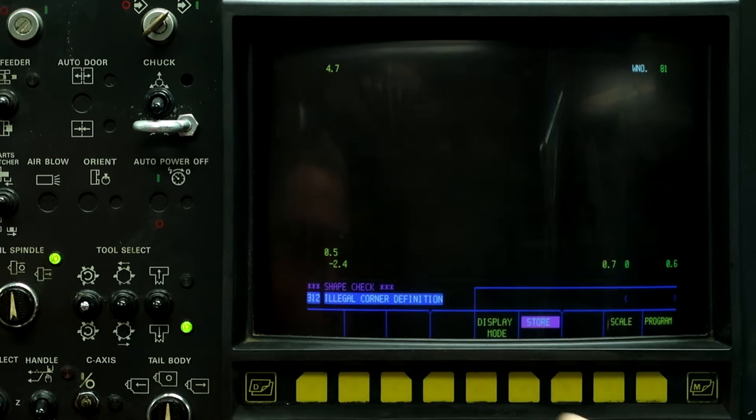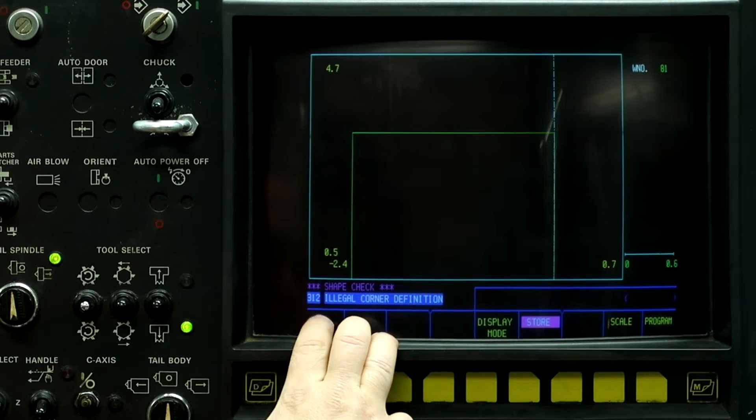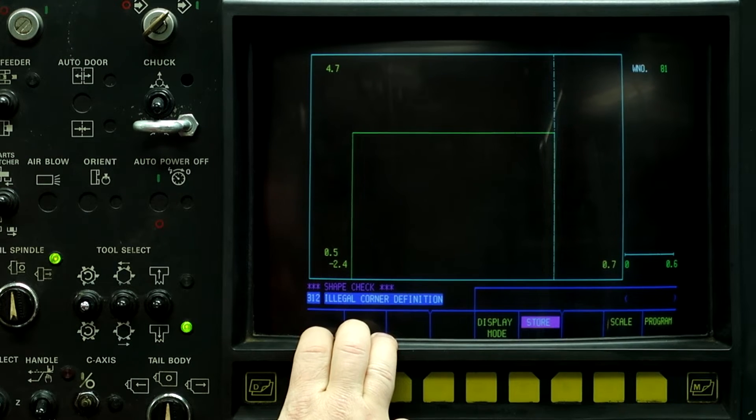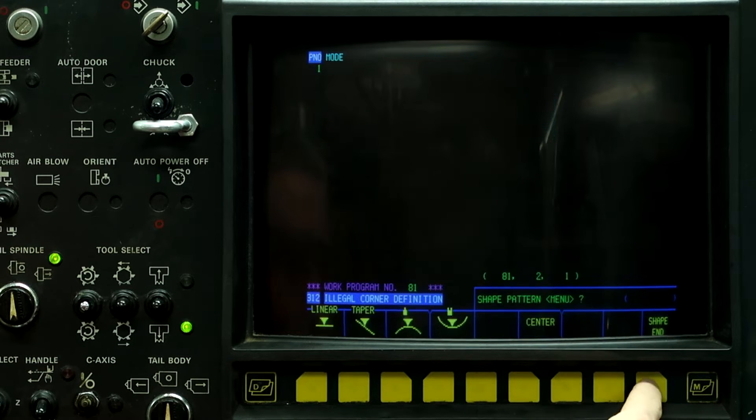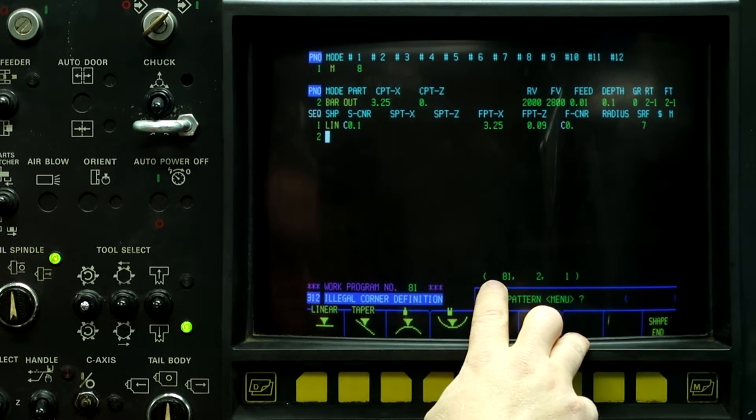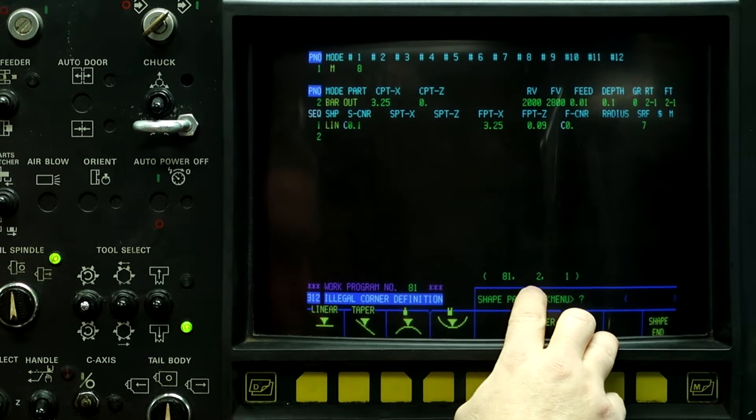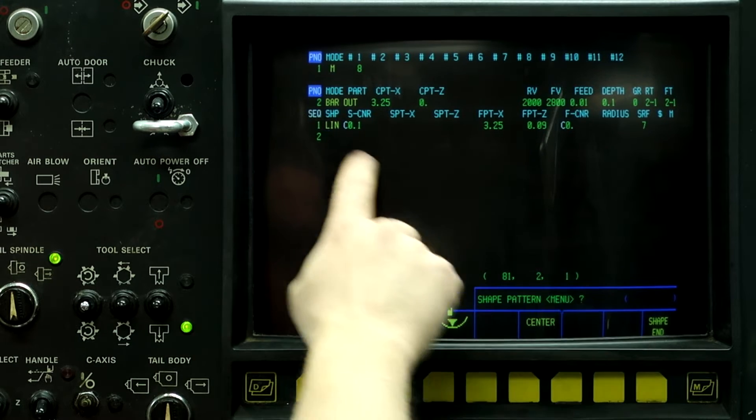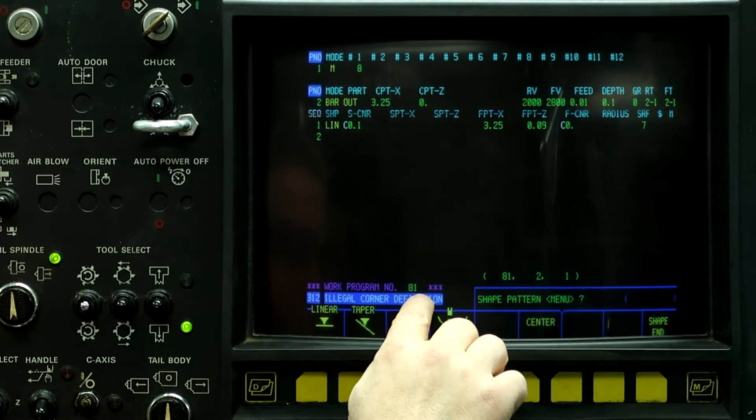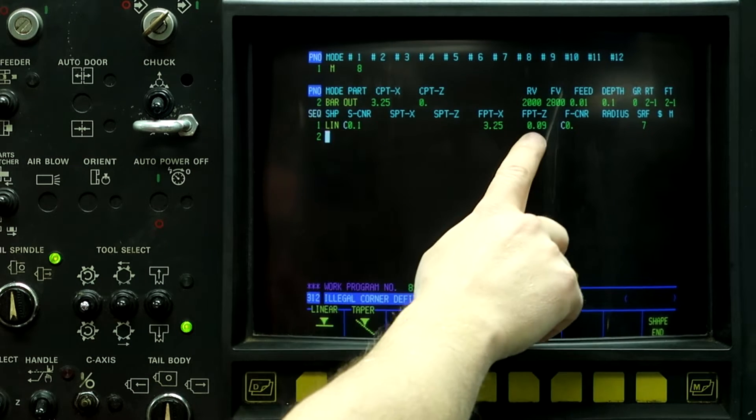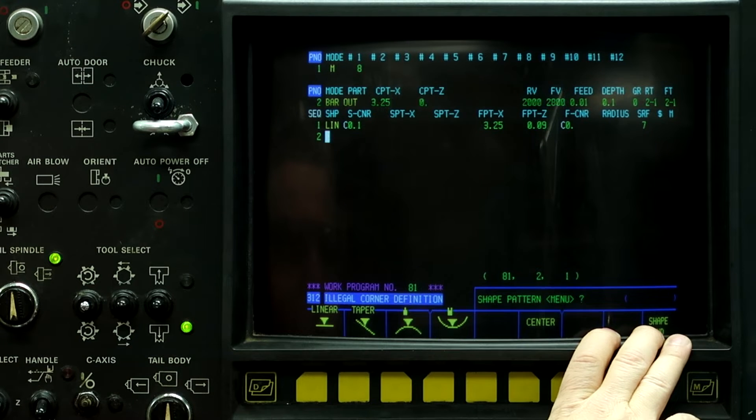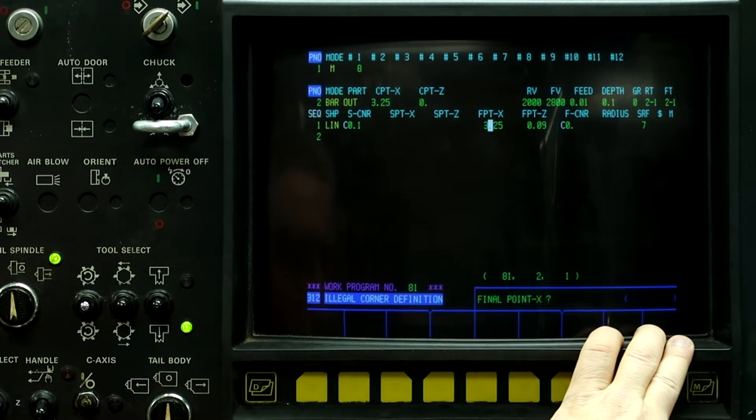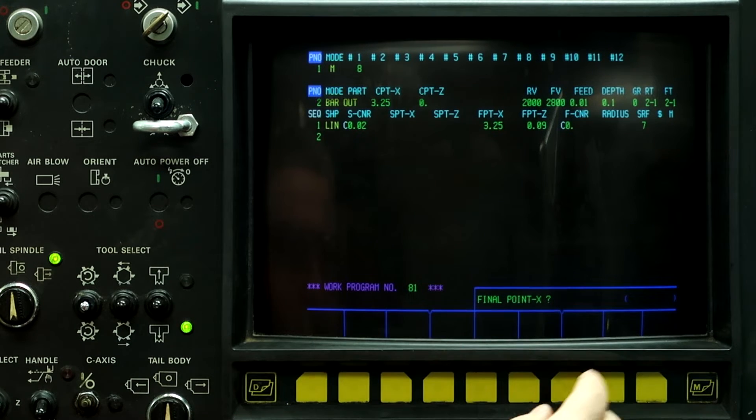Scale input: Illegal corner definition. This is where the machine is trying to tell you where the programming error occurs. Don't push reset, but go back to program. Down here in the parentheses box, it says 81, which is program number 81, number 2 is process number 2, and number 1 is line number 1. There's an illegal corner definition. Basically, the chamfer is longer than our length of our part. So that one is kind of obvious.